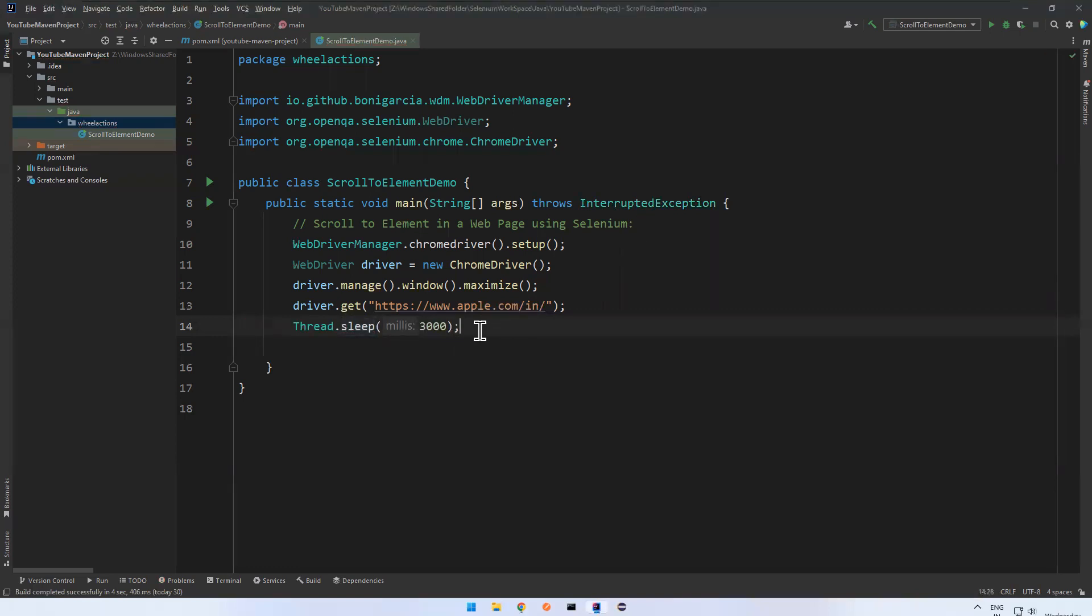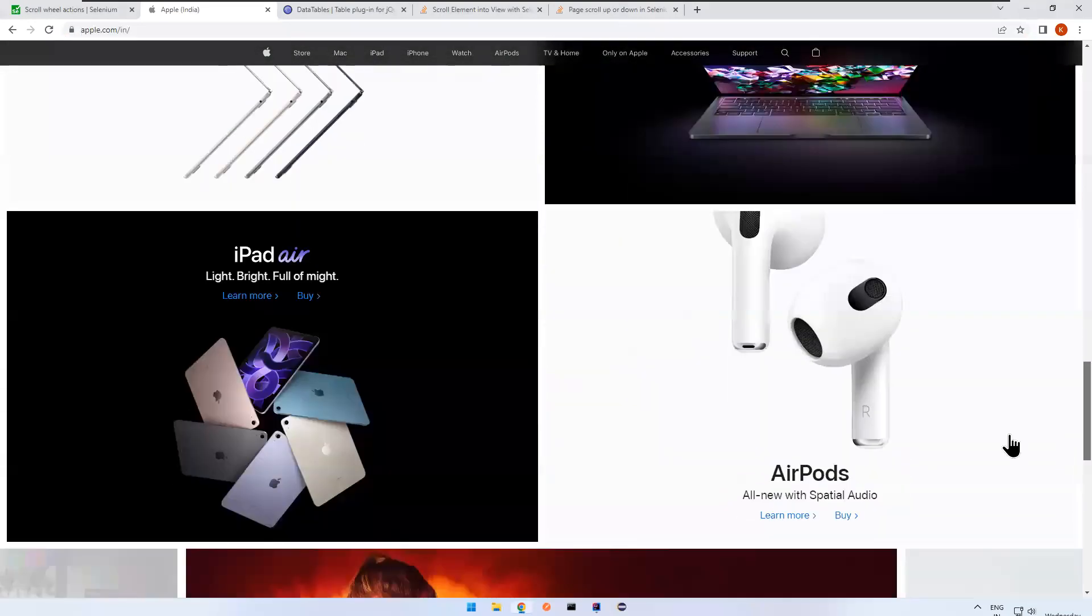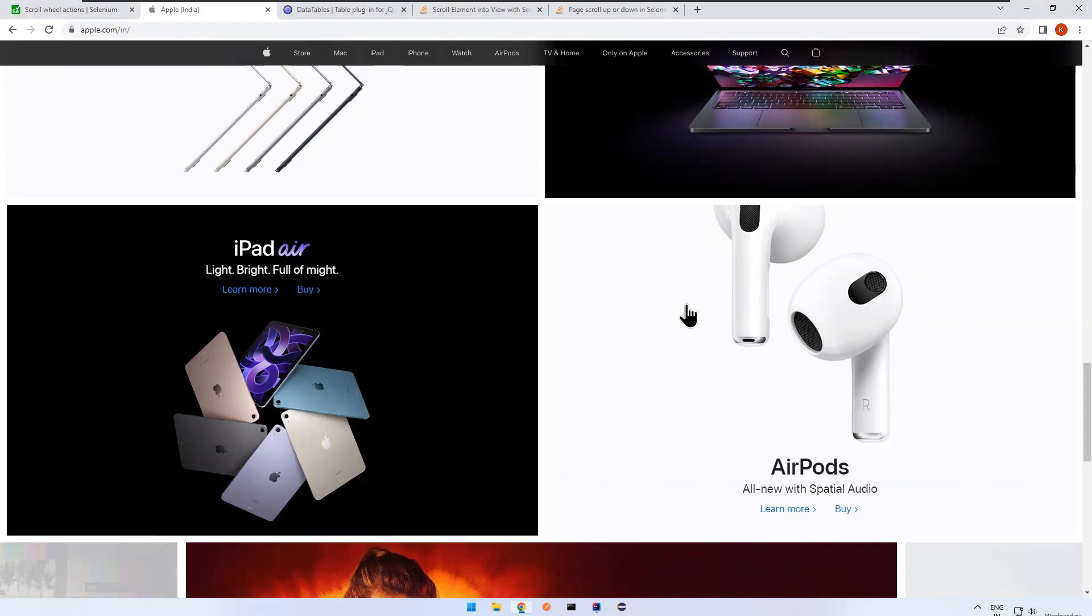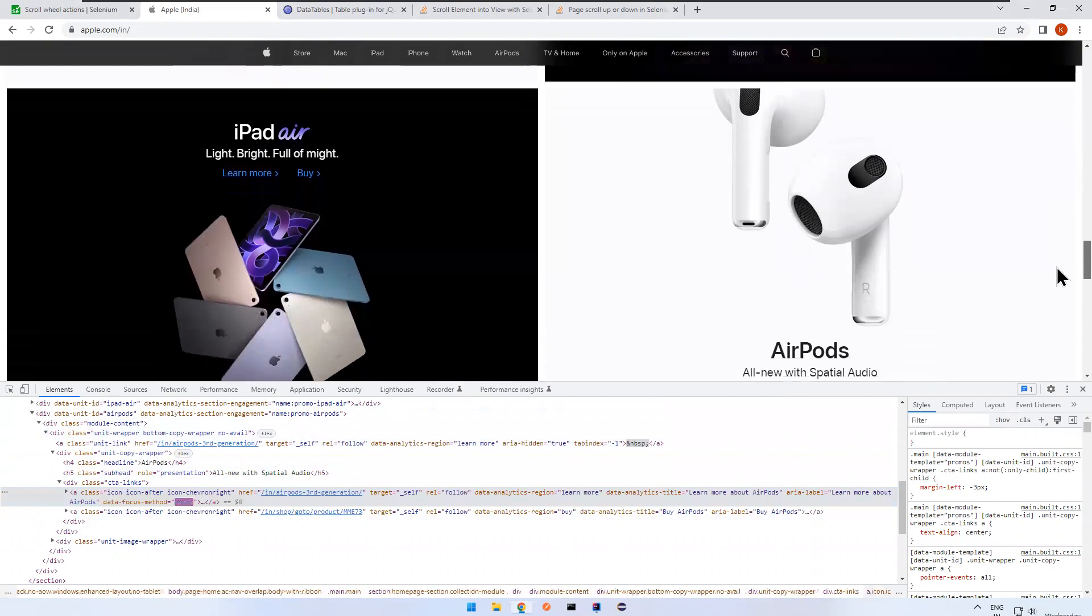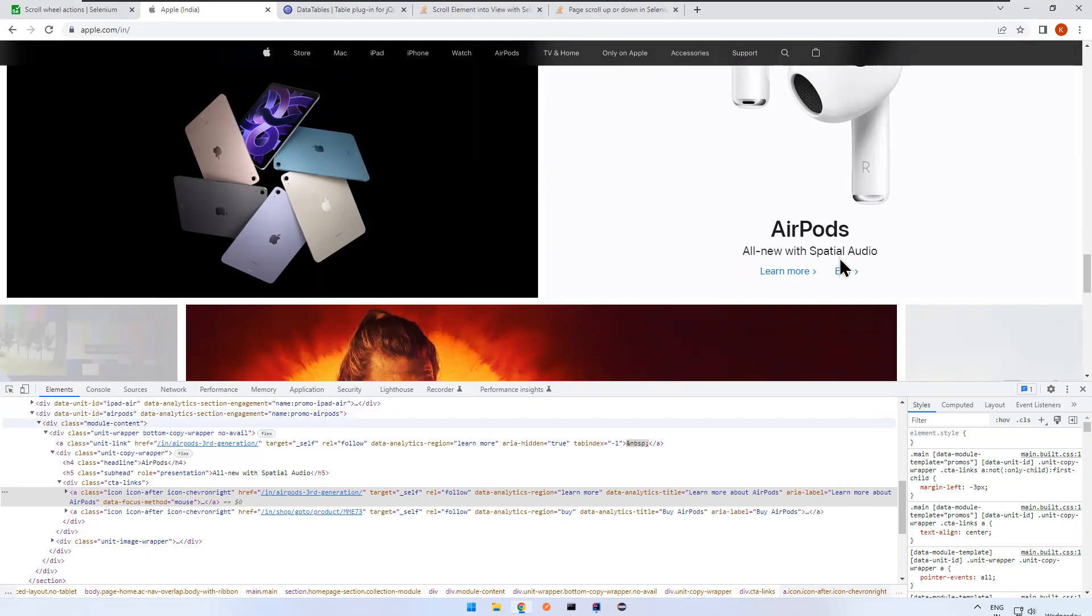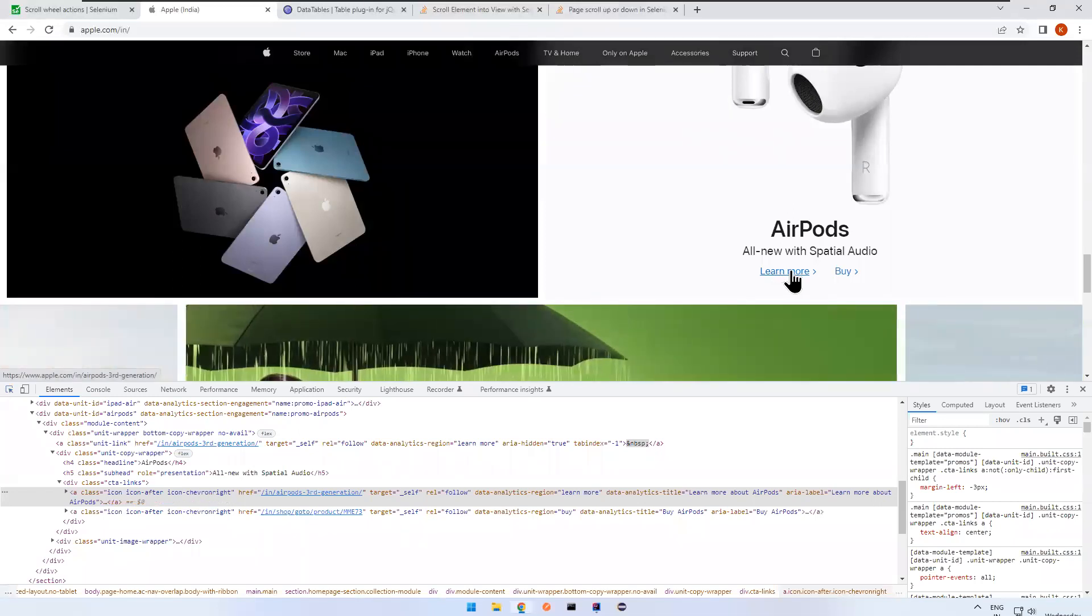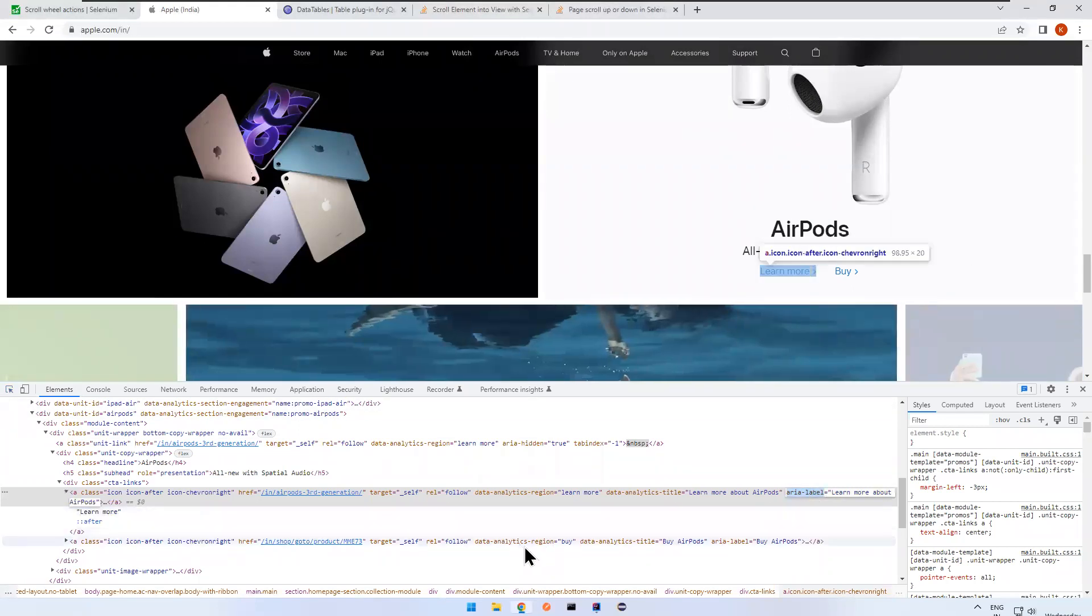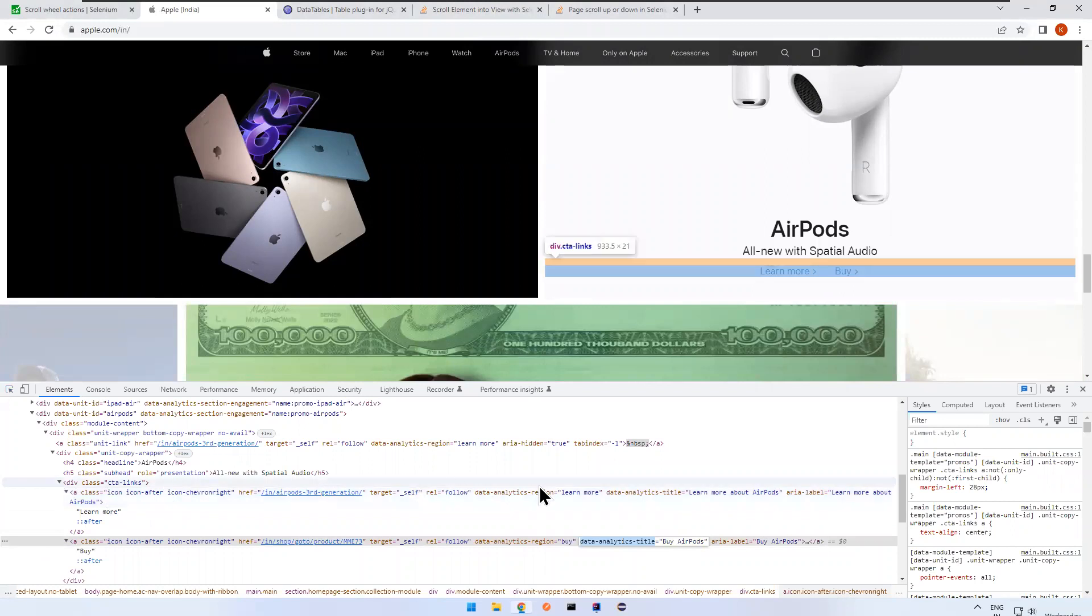Let's say three seconds. And let me add the exception. InterruptedException. Now where I want to go, I want to go to this AirPods section, learn more. Let me inspect this. This learn more. So this is, you see that when you hover on this, this is by, so this is learn more.